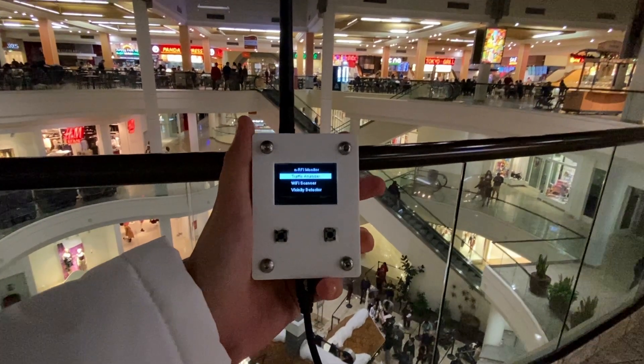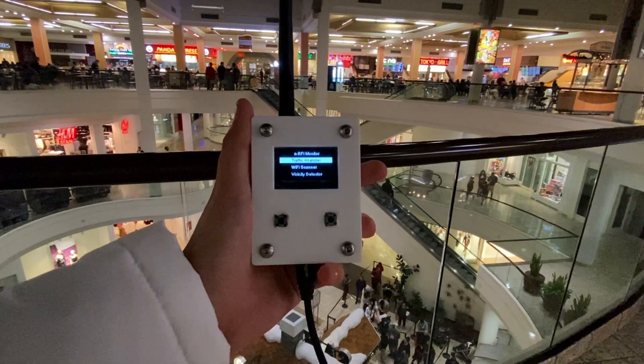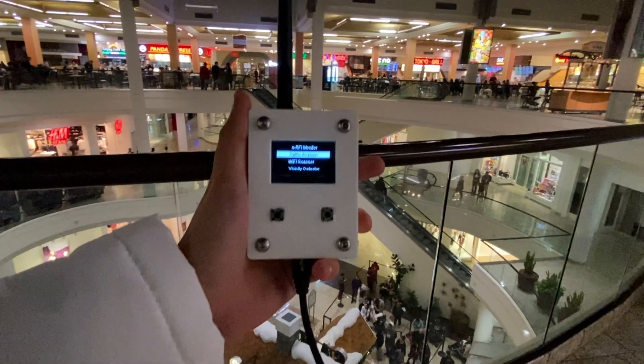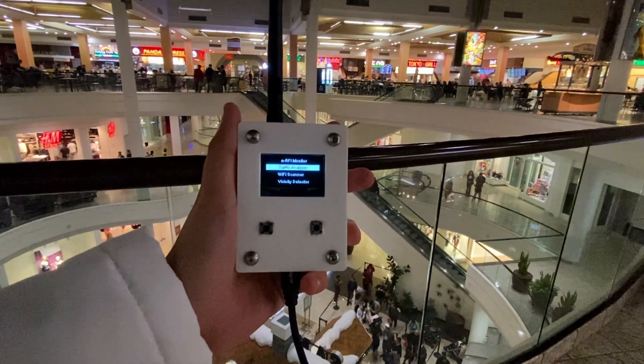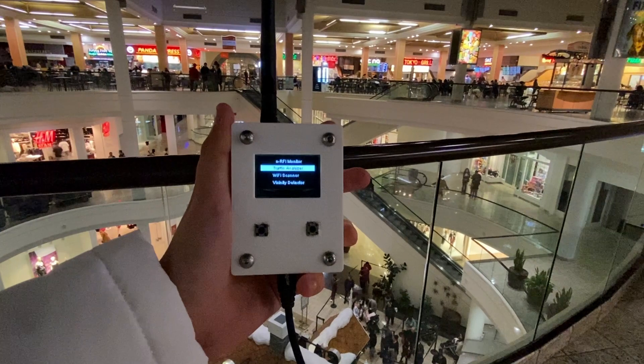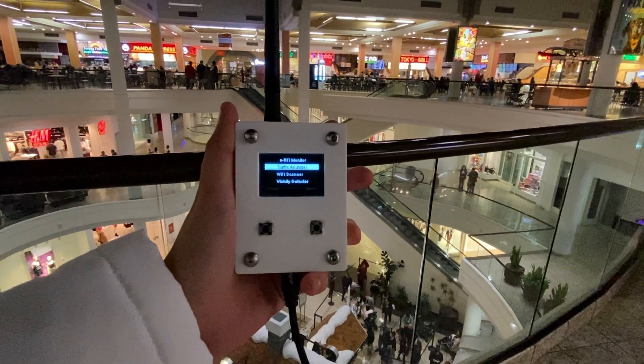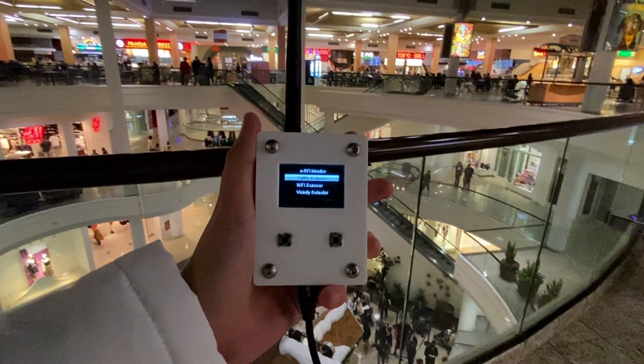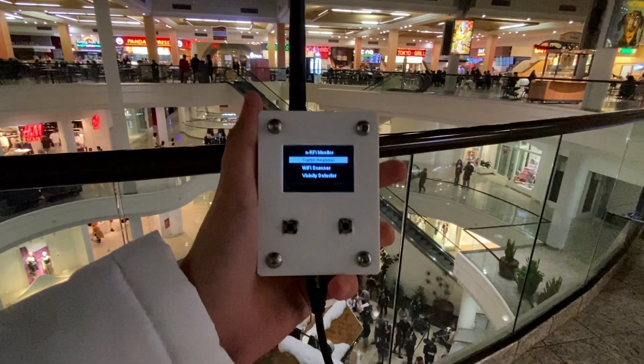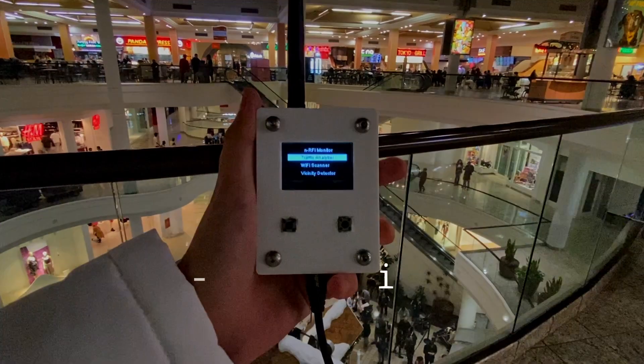Today I'll be demonstrating a device I created called the NerdFi Monitor, a 2.4 GHz band and WiFi analyzer toolkit made with a D1 Mini and the NRF24L01.